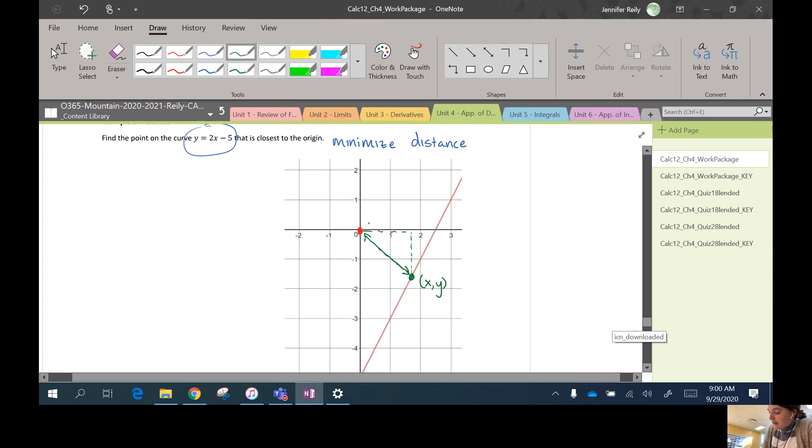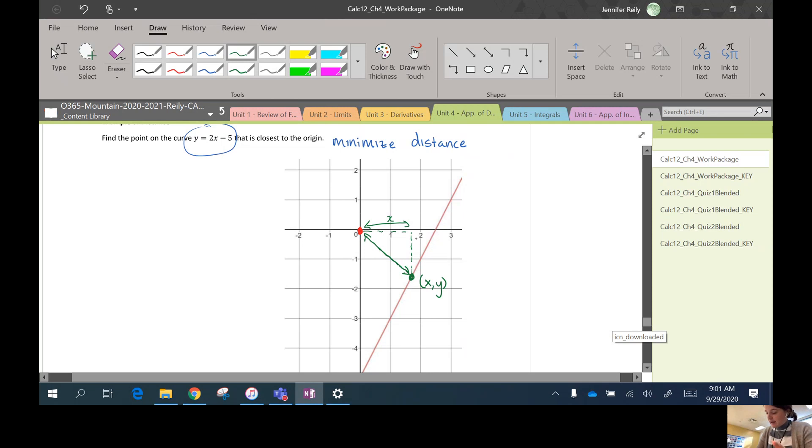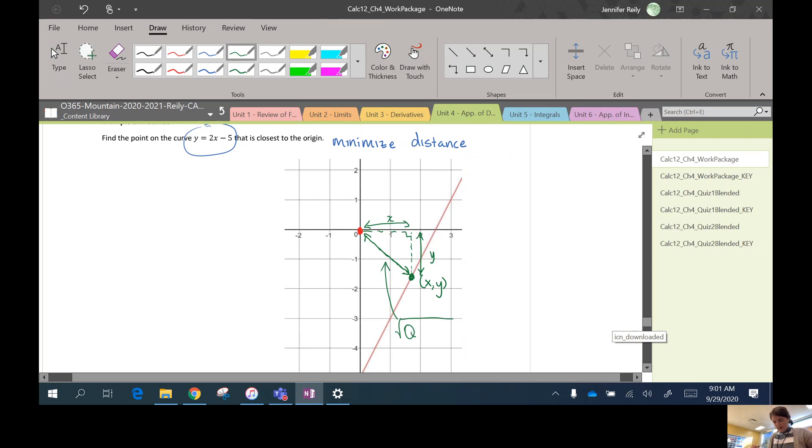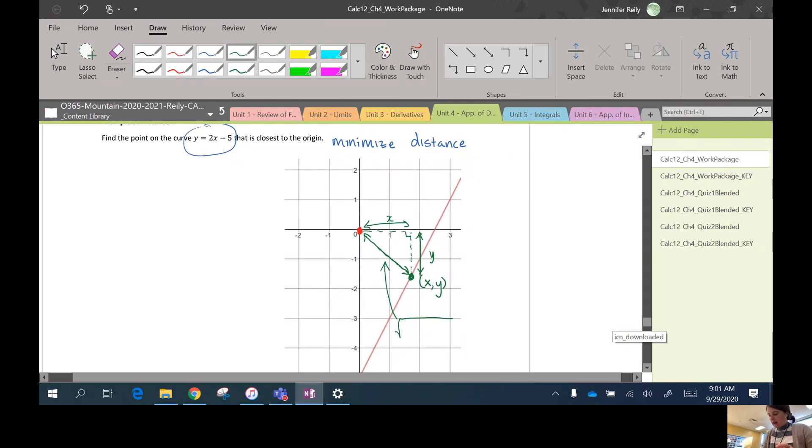Okay, so this length here is x, right? That's the x value of that point. And this length here is y.